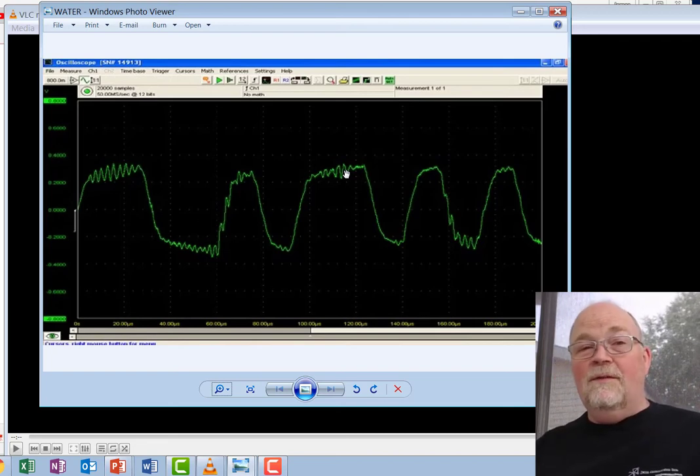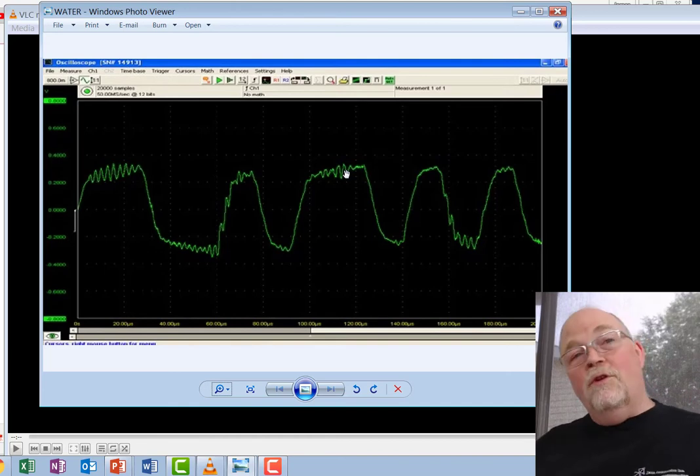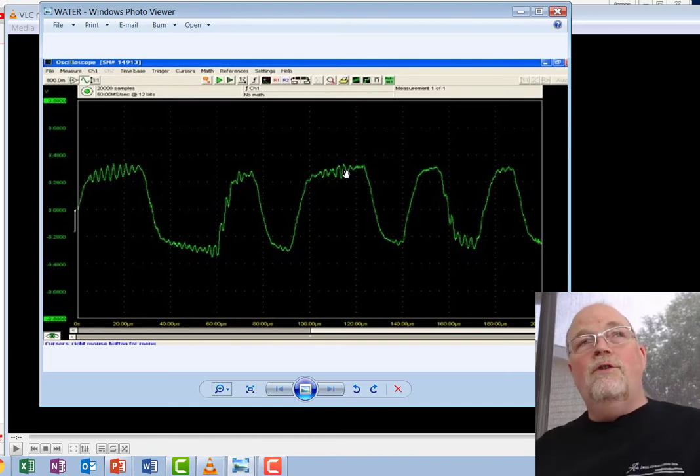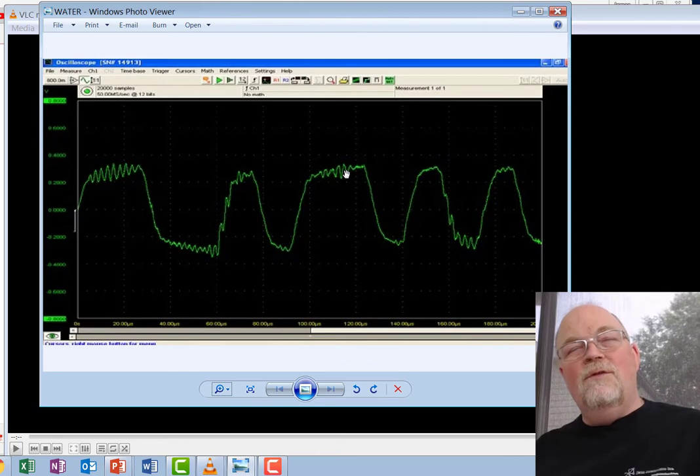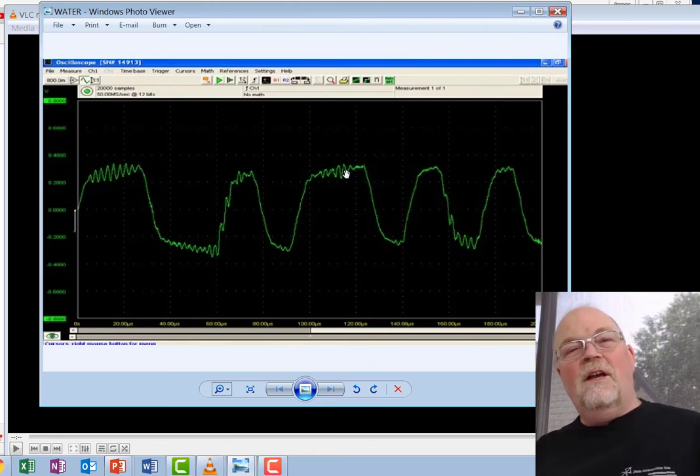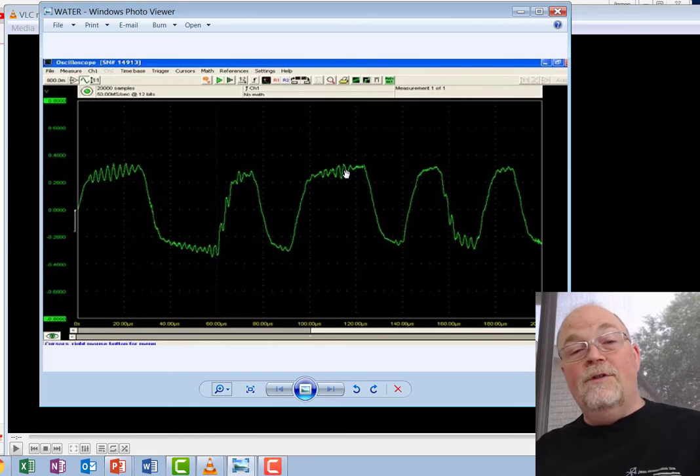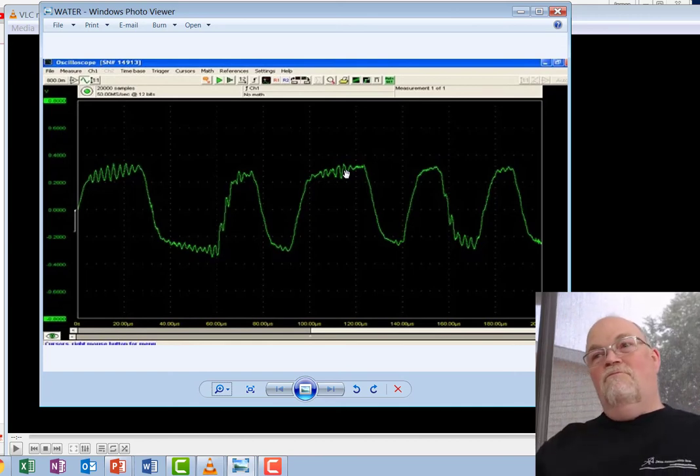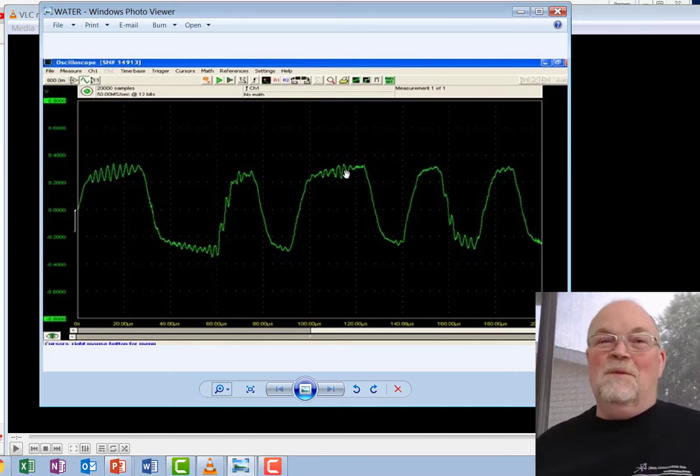But you still keep 100% accuracy. Whereas if you're using 4 to 20 milliamp, you're not even gonna know that there was a problem.